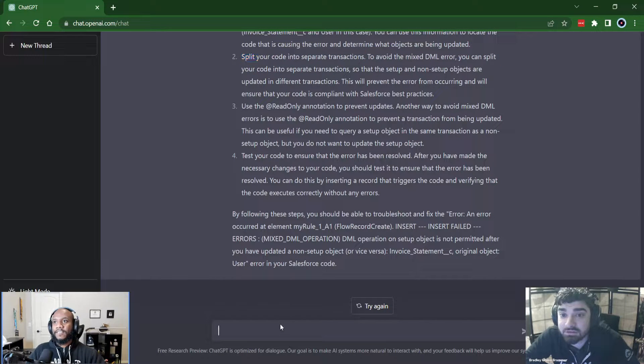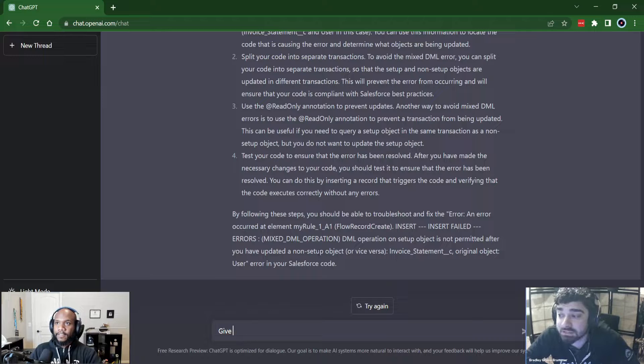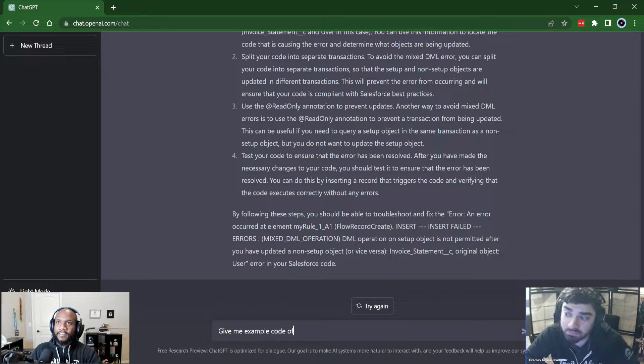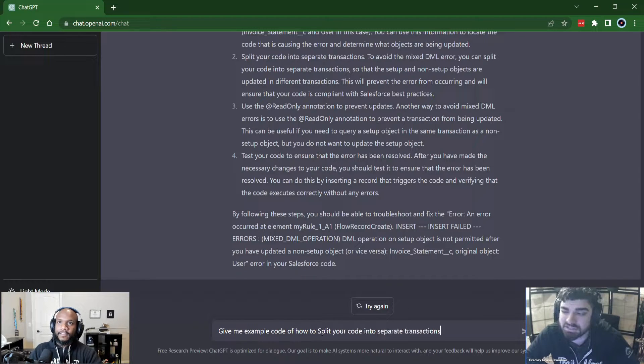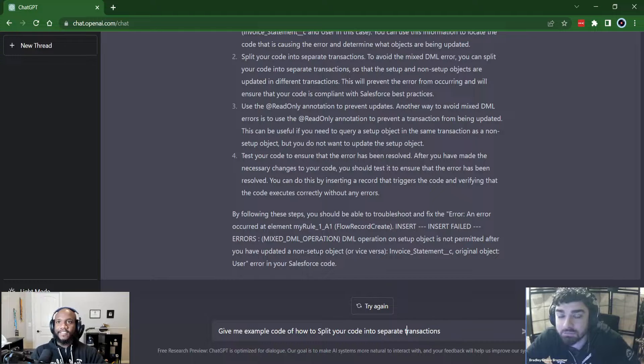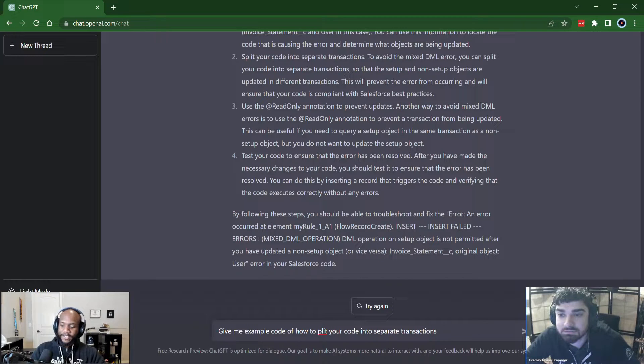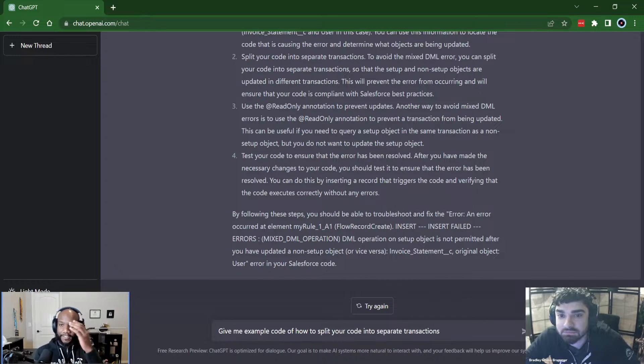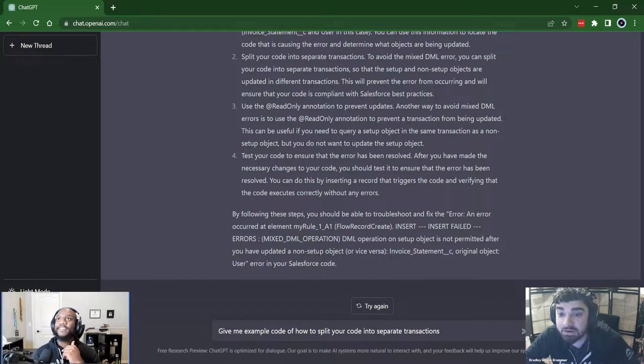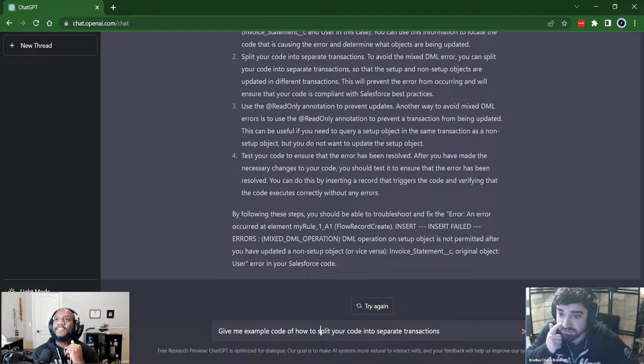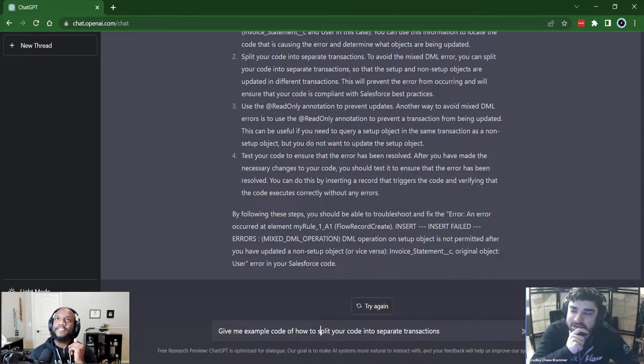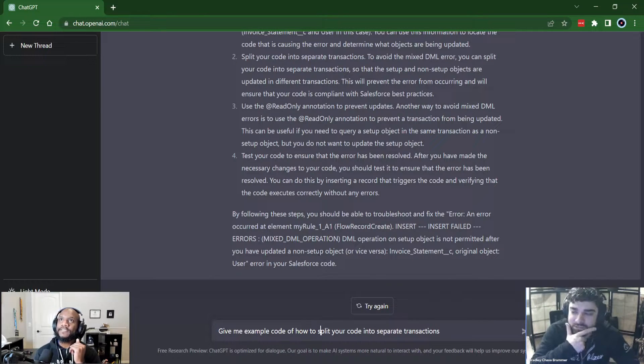How do I split my code into separate transactions? They should give you like three different ways or maybe it'll probably say future, but probably say future method. All right. When you're done reading, I'm going to fire this one off. Yeah. I don't have any other comments. I mean, that is the way you do it, but I think I could have given a better answer as a human than that.